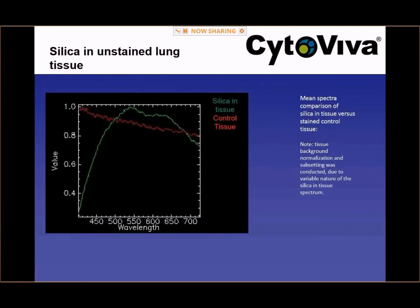The last piece of data we want to show here is the mean spectra of the silica in tissue — represented by the green curve and normalized to an intensity factor of one — demonstrated against the mean spectra of a large number of pixels of the control tissue, also normalized to one. This is a very dramatic way to illustrate the spectral response difference between the control tissue and the silica in tissue, and is very compelling data to illustrate the presence of the silica in the tissue.